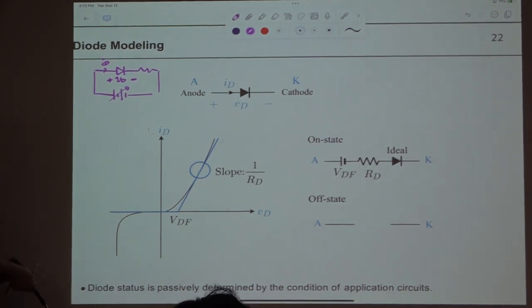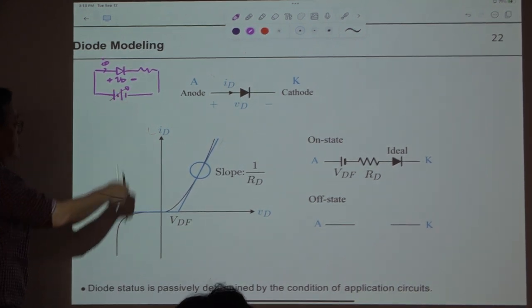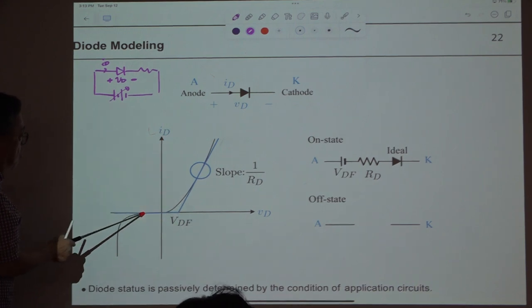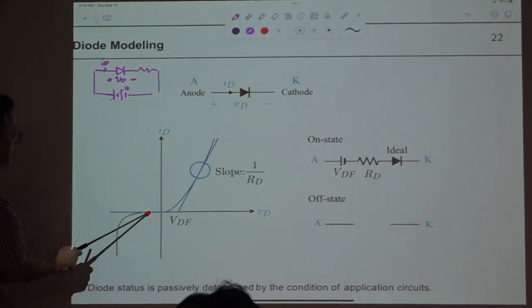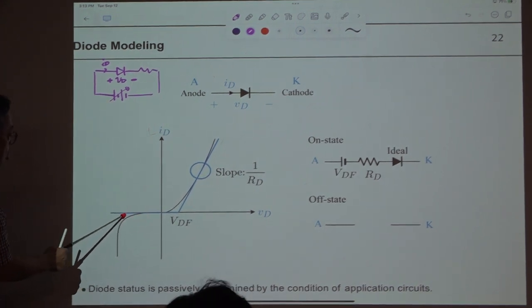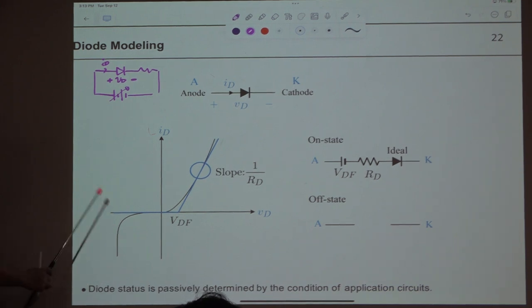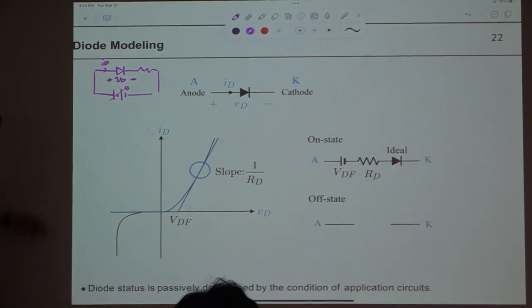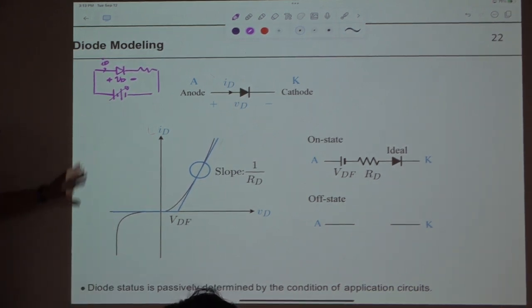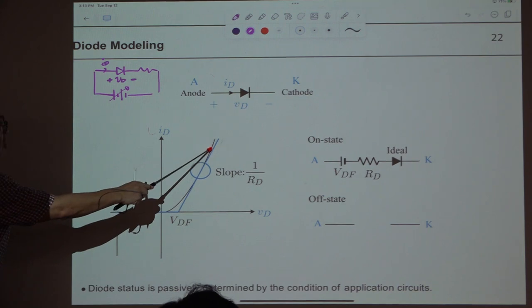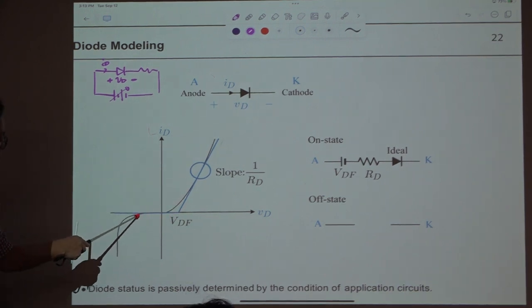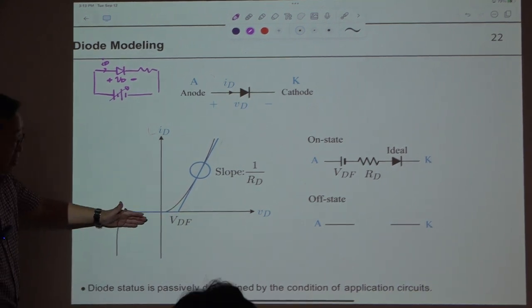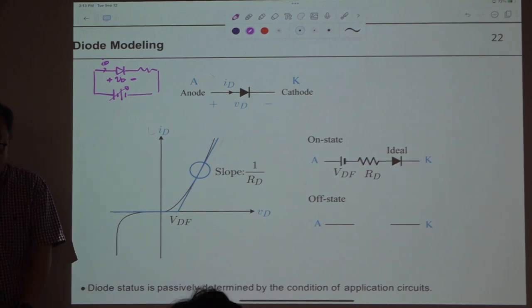Now if you swap the polarity, there is no current. Then all of a sudden a huge current starts to flow — this is when breakdown occurs. So this is the ID curve: an exponential curve on one side and a breakdown region on the other. This is a non-linear curve.